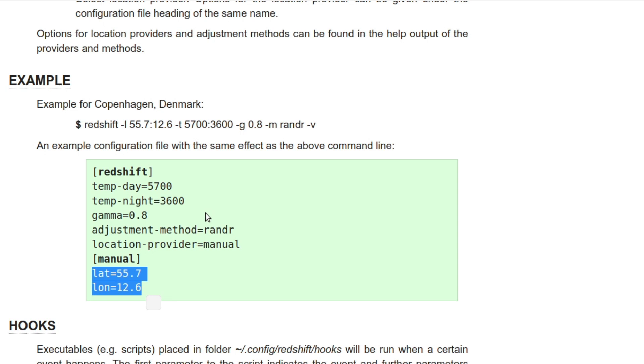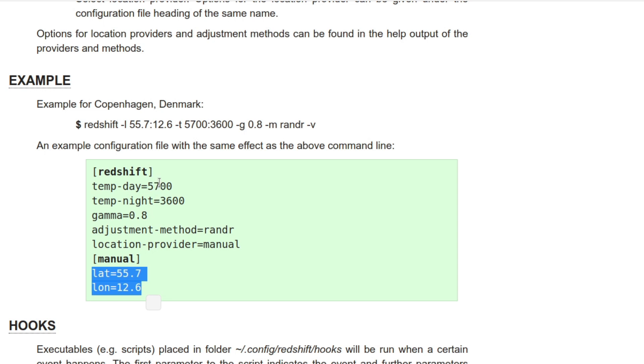Now one thing to know about Redshift is that as far as I know there's no way to efficiently sort of kill the process. By which I mean if you're using Redshift GTK and you want to stop the process and kill that process and then just use manual temperatures. There isn't a way to do that.